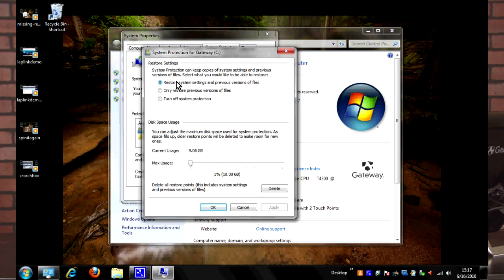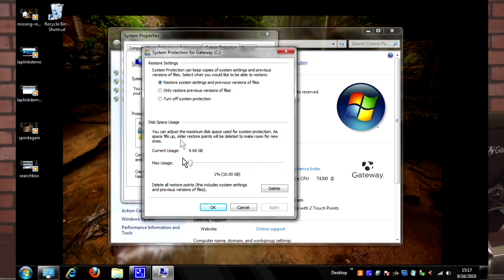In general, you just want to leave it on the top one here so that it restores everything it possibly can. Now, like we said before, this is not a complete backup solution, but it will do what it can.